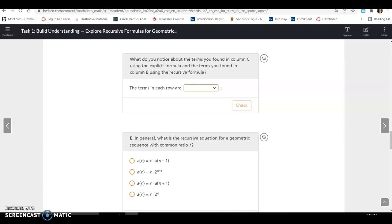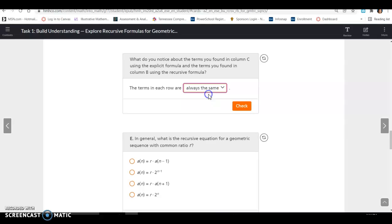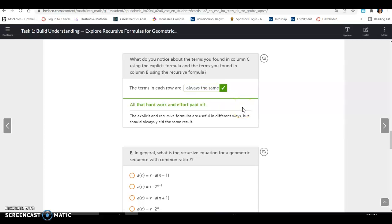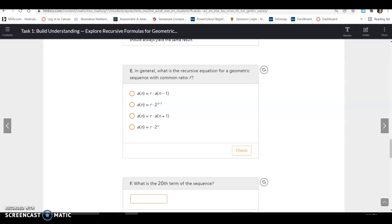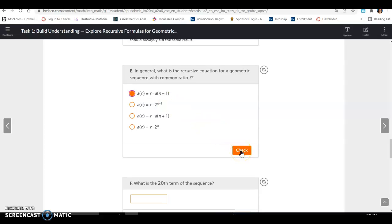What do you notice about the terms in column C using the explicit formula versus column B using the recursive formula? It doesn't matter whether you use the explicit or recursive formula — the terms in each row should always be the same. They produce the same results; it's just that you're given different information in each case. In general, the recursive equation for a geometric sequence with common ratio R is A of N equals R times A of N minus 1.